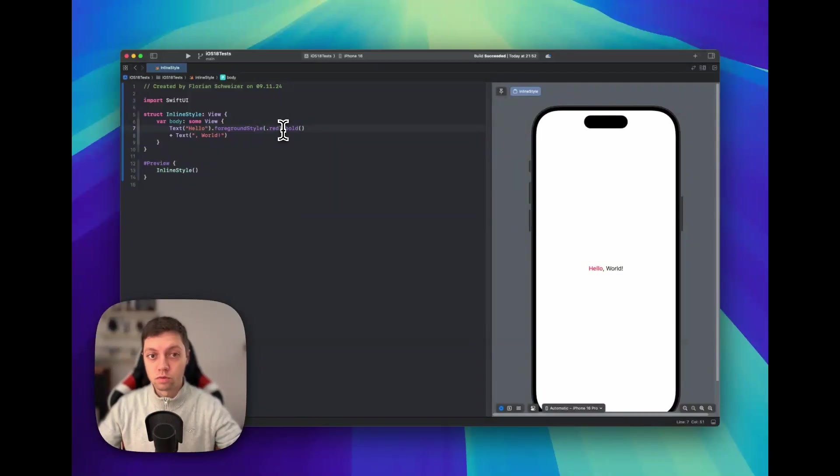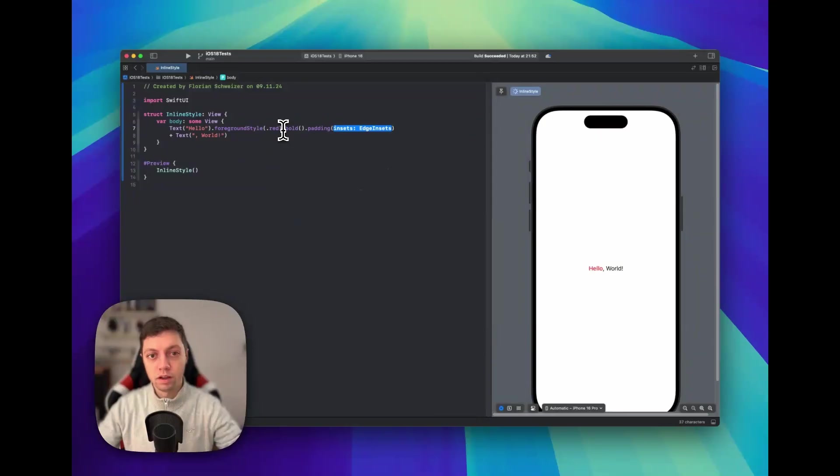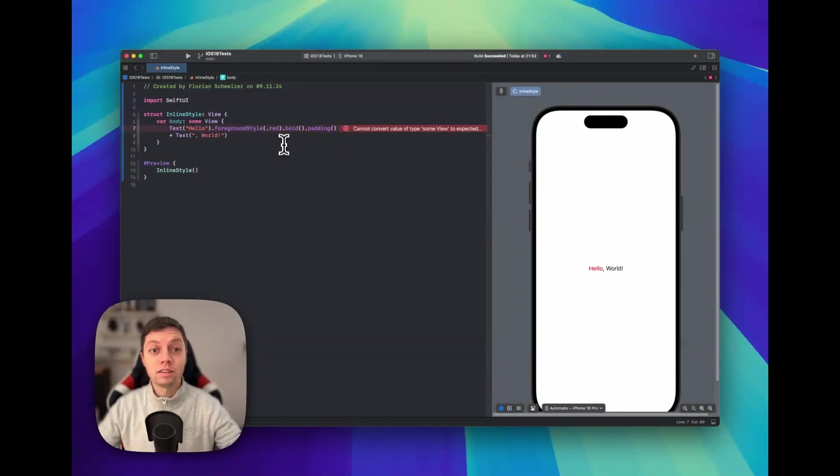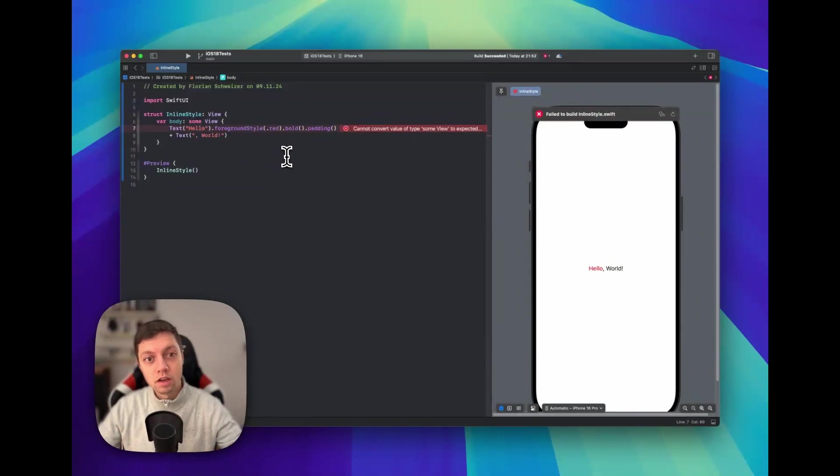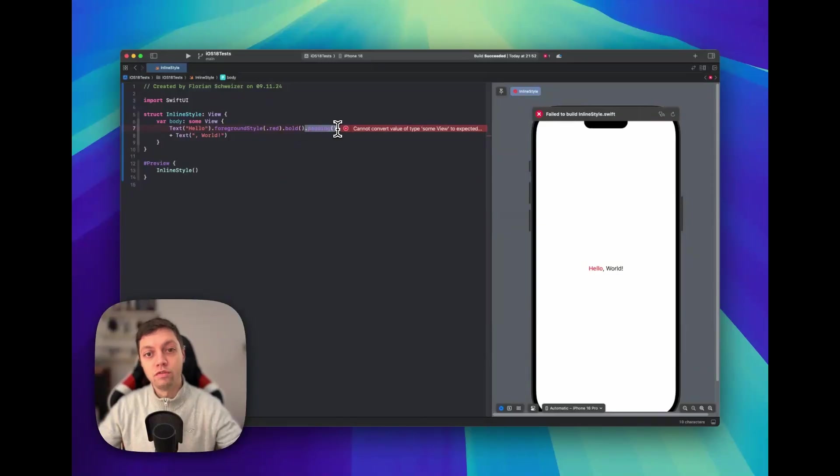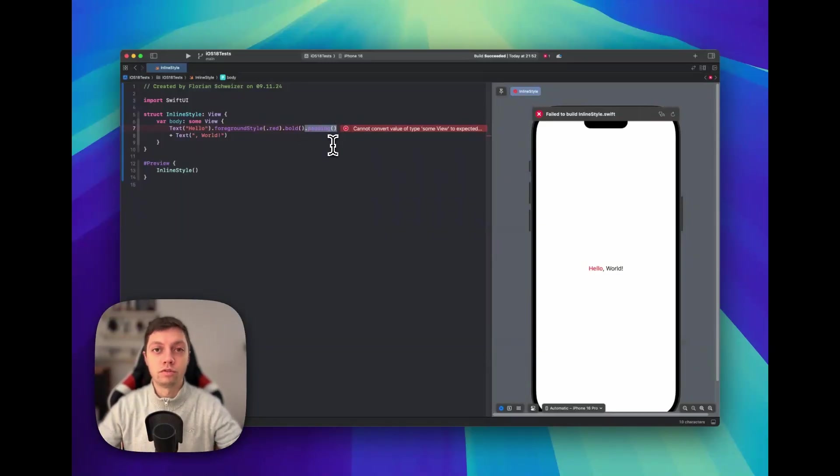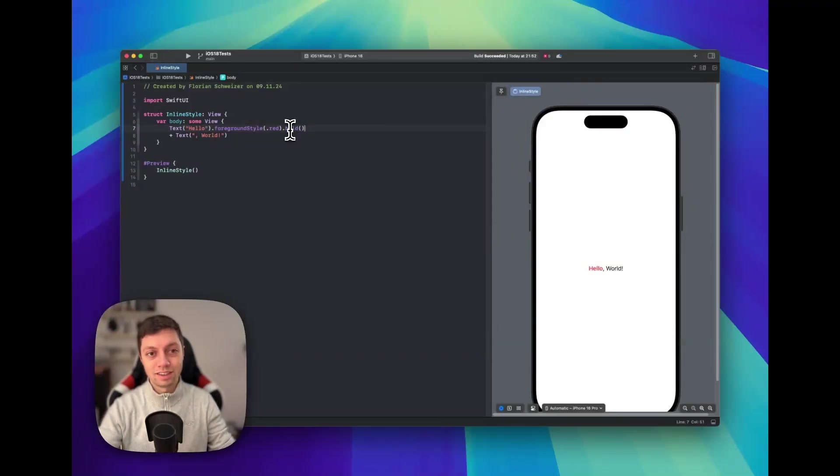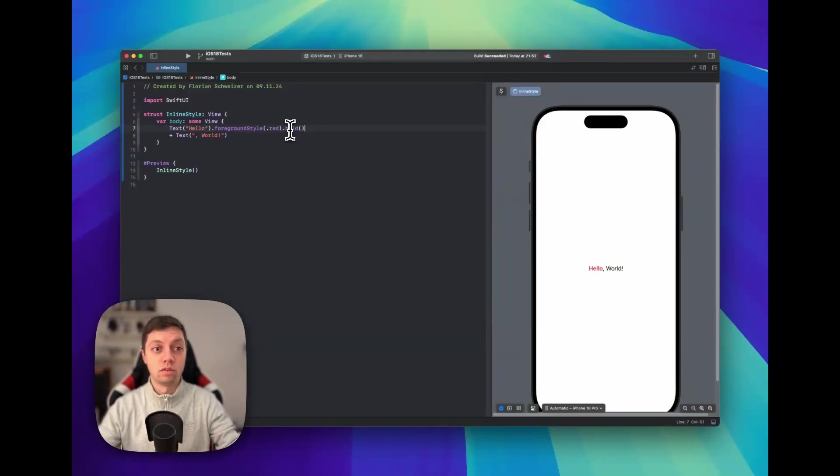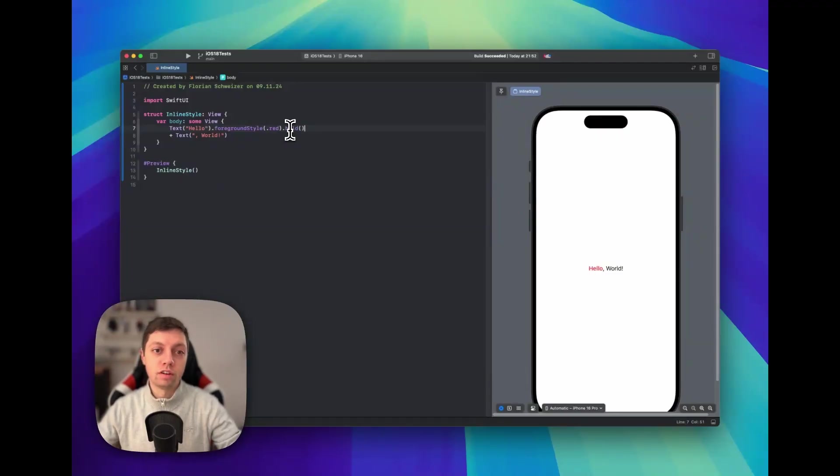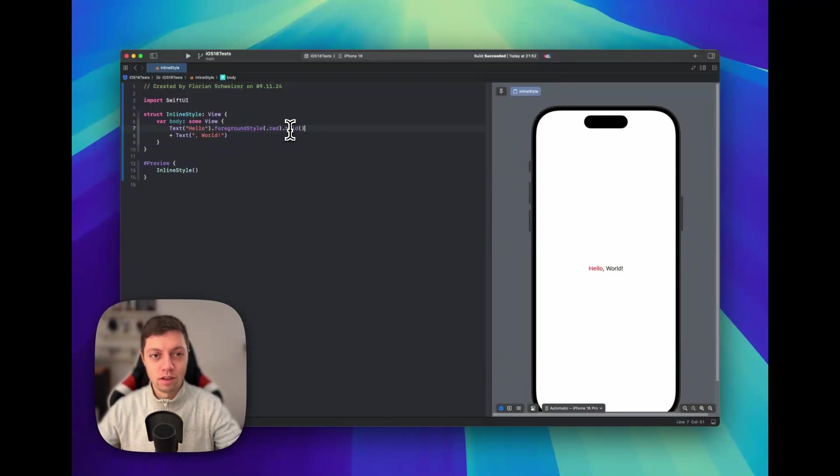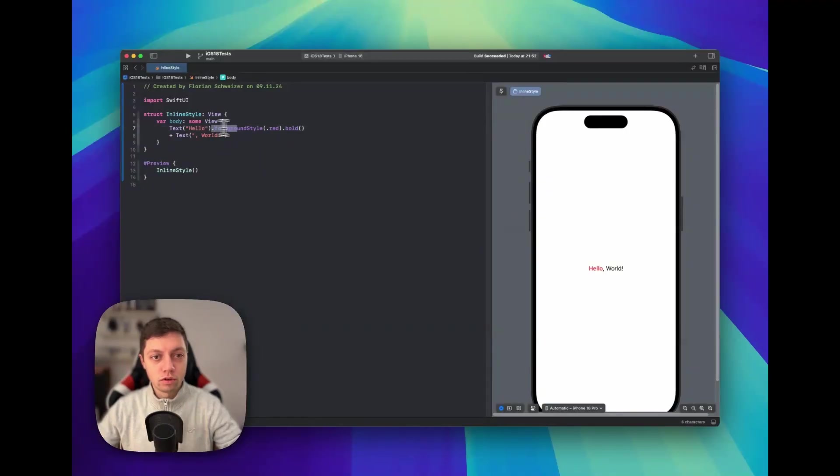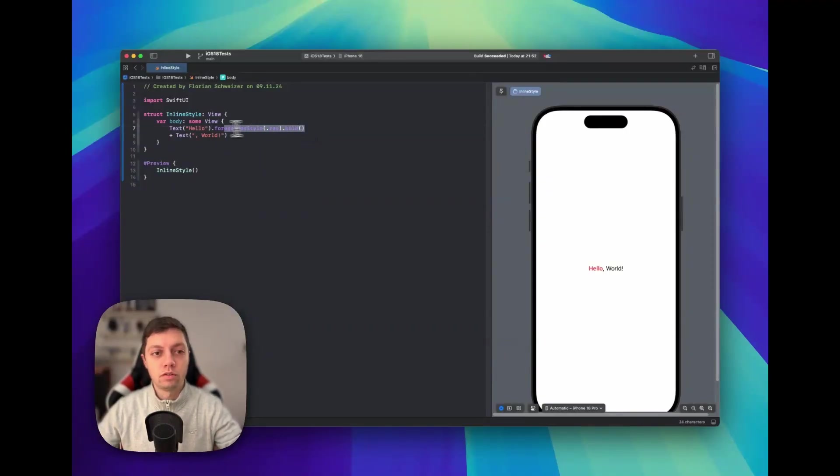This does not work for modifiers like .padding because .padding doesn't return a text - .padding returns a view, and this is a major difference here. So you can only use modifiers that are defined on text as well as on view, but not the modifiers that are only defined on view. So this is an important point here, and foreground style and bold are both available to return a text type.